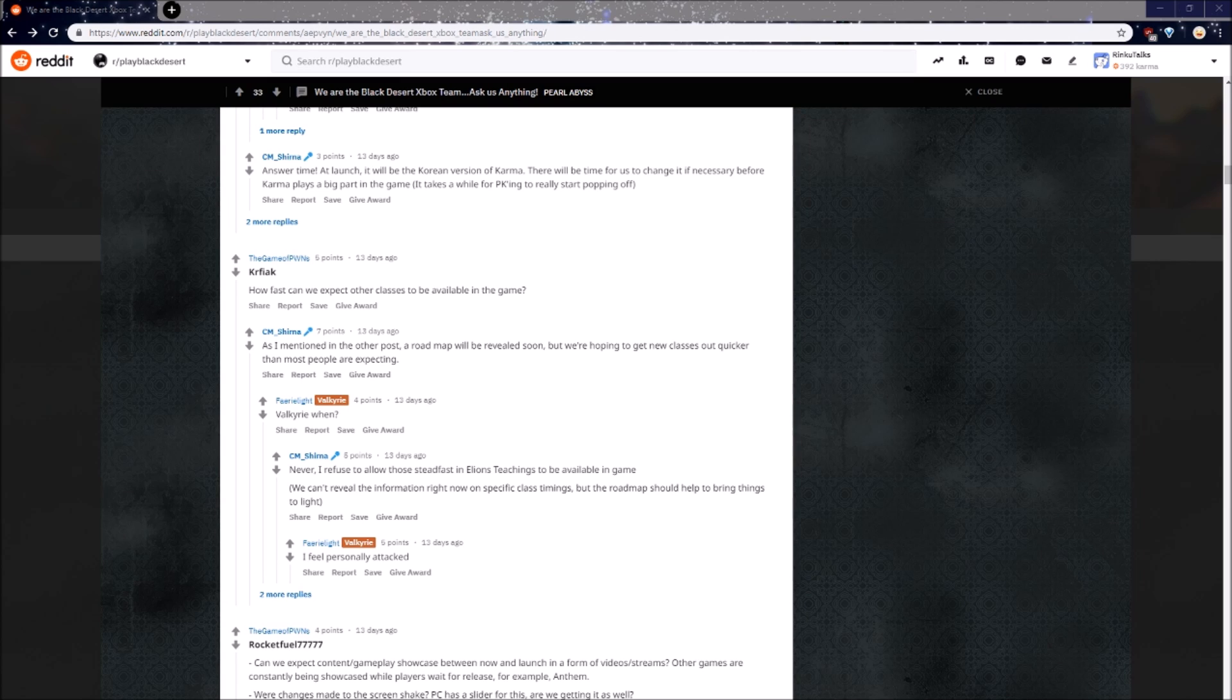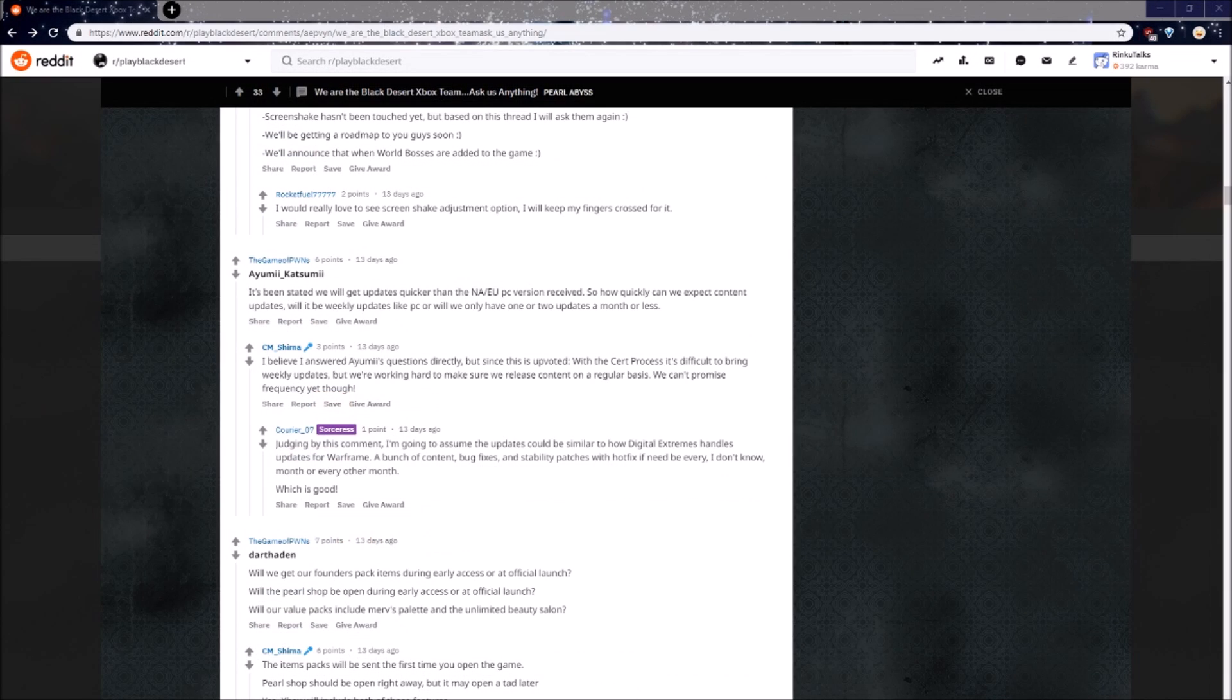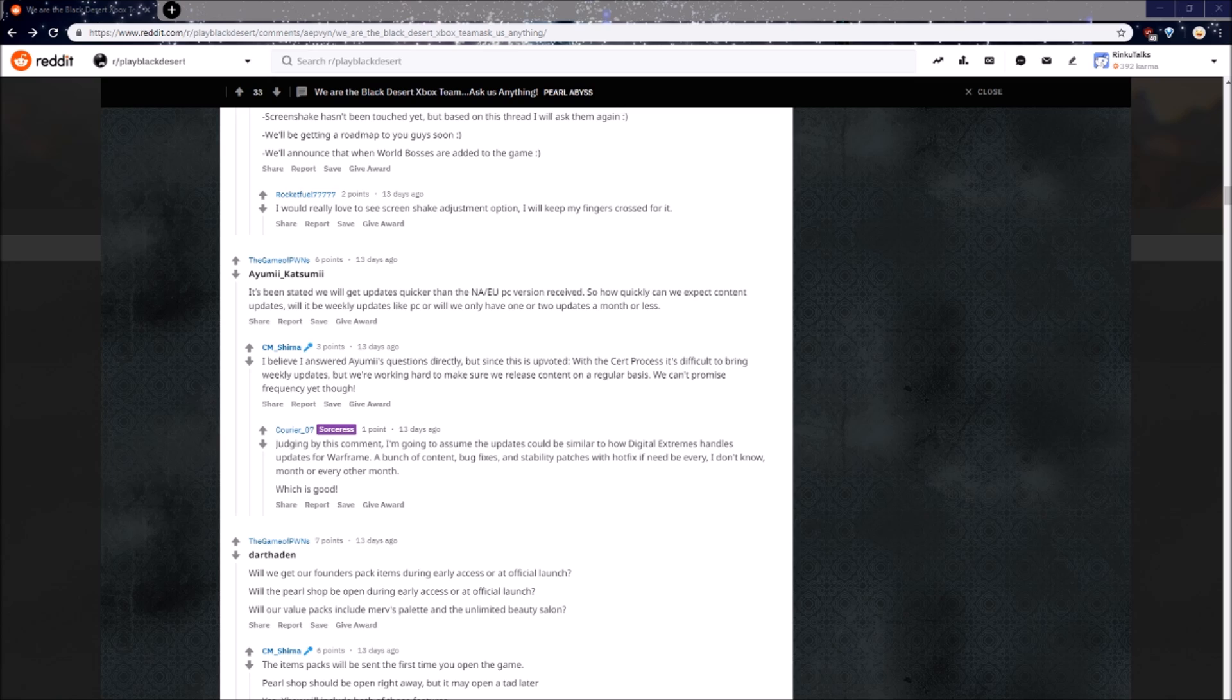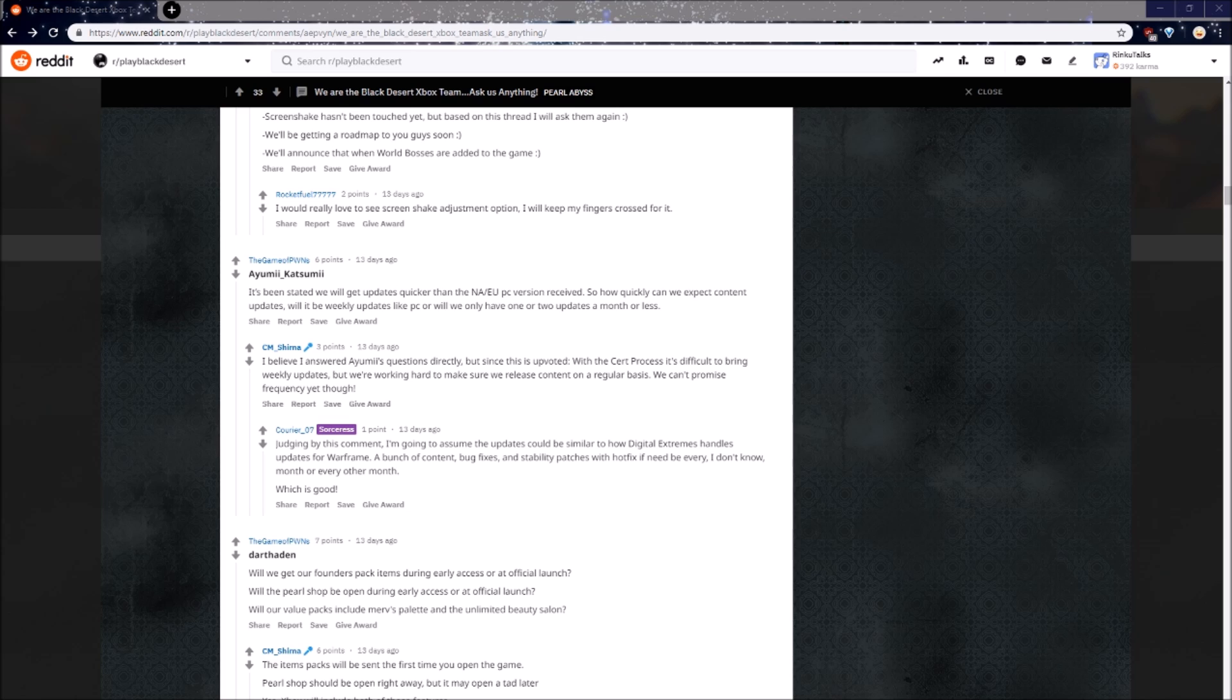How fast can we expect other classes to be available in the game? Actually, a roadmap will be revealed soon, but we're hoping to get new classes out quicker than most people are expecting. It's been stated we will get updates quicker than the PC version received, so how quickly can we expect content updates, and will it be weekly updates like PC, or will we only have one or two updates a month or less? With the certification process, it's difficult to bring weekly updates, but we're working hard to make sure we release content on a regular basis. We can't promise frequency yet though. I've been told that patches may be monthly, but that means when you do get a patch it will have a lot of content.